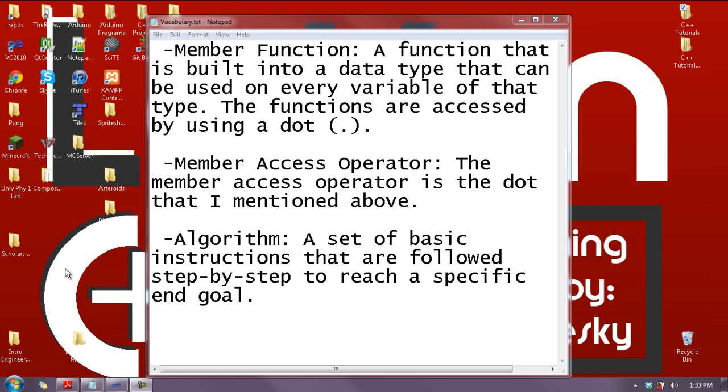Hello and welcome to Let's Learn C++, lesson 1.7. Today we are going to talk about string member functions.